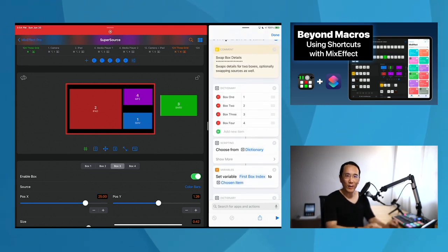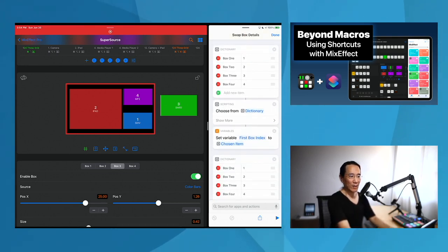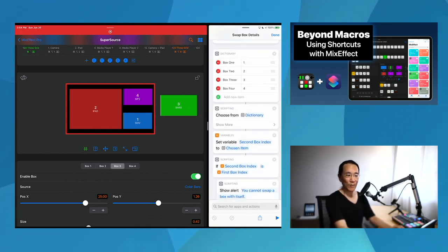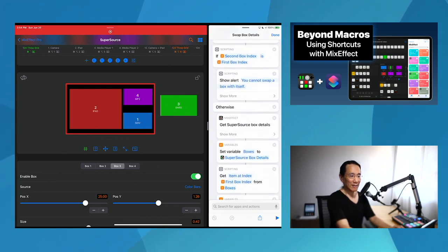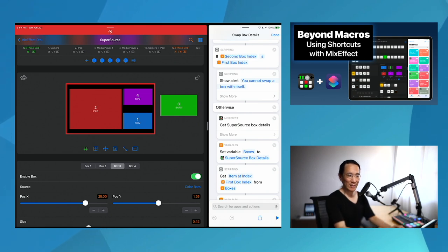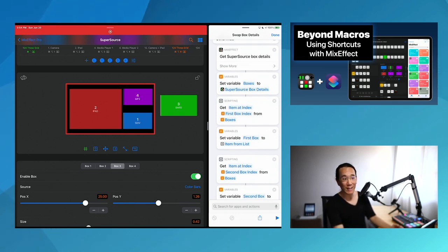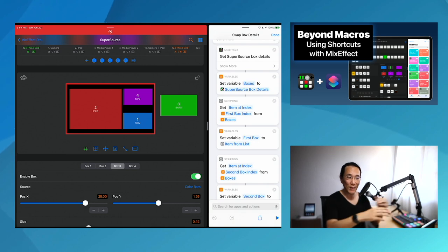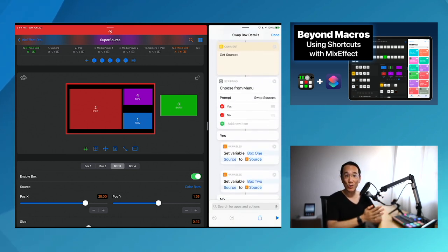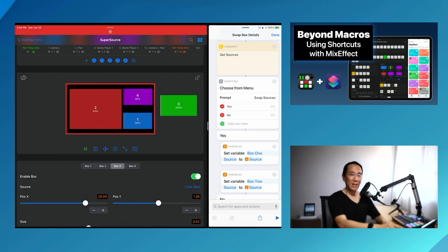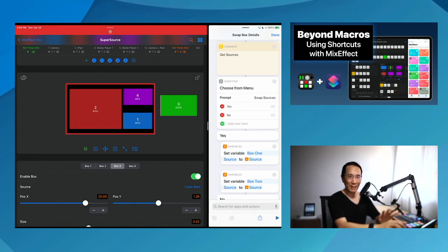I'm going to ask the question again for box number two. If the first box index is the same as the second, it shows an alert saying you cannot swap a box with itself. Otherwise, I get all the details of the two boxes and swap them. I also ask the user whether to swap the sources. If yes — choosing box four and three — box three will get media player two and box four will get bars. If no, they'll just swap the positional details of the boxes but the sources will stay the same.